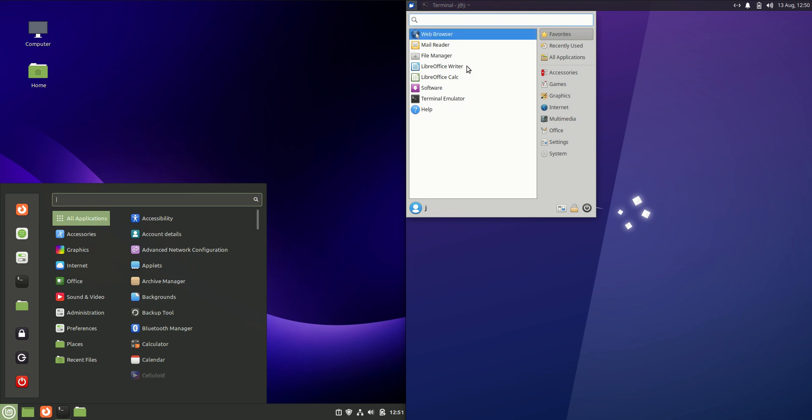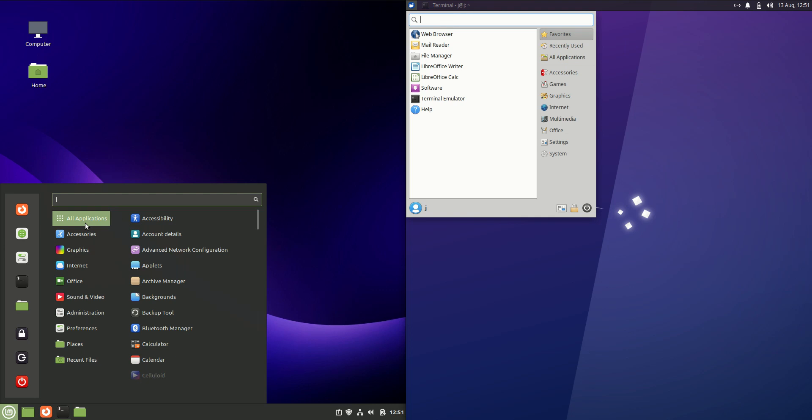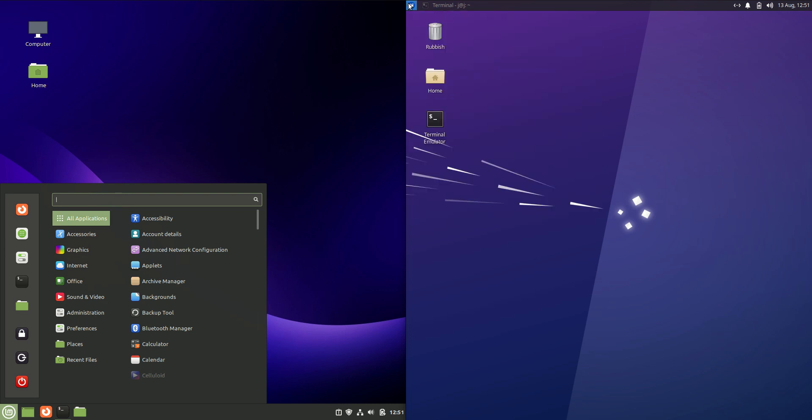Now starting off with Linux Mint, it's got a nice start menu here. It's got a nice dark mode there, categorization of apps. You can search for your apps there as well.